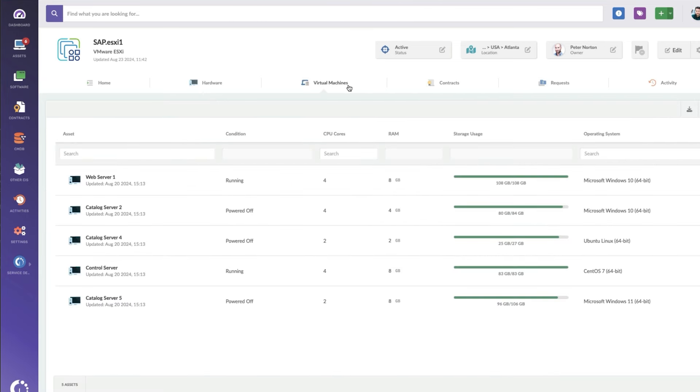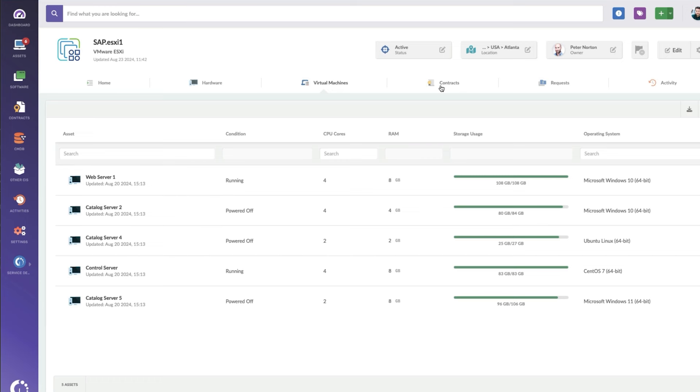And if I go to the virtual machines tab, you see the specific VMs that are running on this ESXi. And these are also assets in Invigate Insight. So I can see right here, the cores, the RAM operating system, we've got three windows, Linux and a CentOS. And I can go to these machines and see the details about them as well.